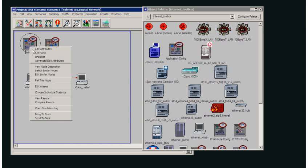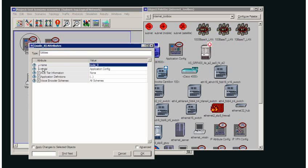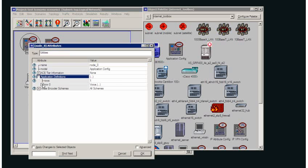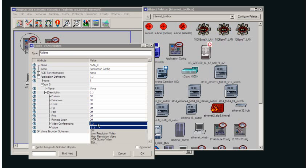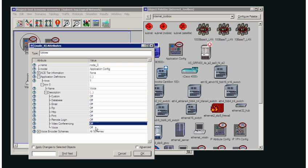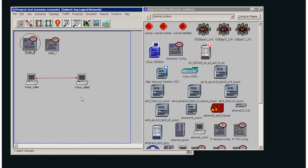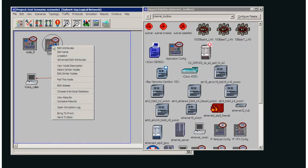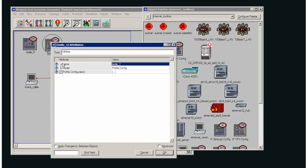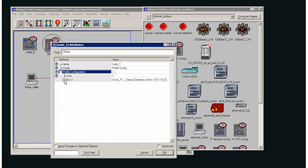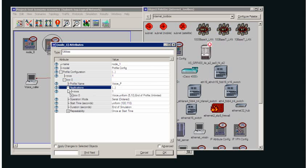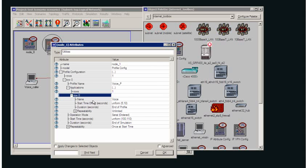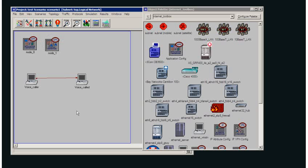I have already built an application profile and that application is, in this case we are going to use voice PCM Quality Speech. I have attached that to a profile and that profile I have called voice_P. We can see that I am using the voice application in my voice_P profile.